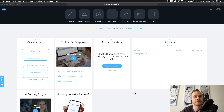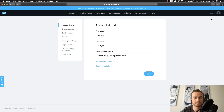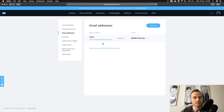The first thing we're going to do now is set up the email address you'll be using to send out your emails. For this, go to the top right corner and click on 'Manage account,' then on the left side click on 'Email addresses.' There you'll already see your email that you used to sign up for GetResponse — probably a Gmail, Hotmail, AOL or whatever you're using.